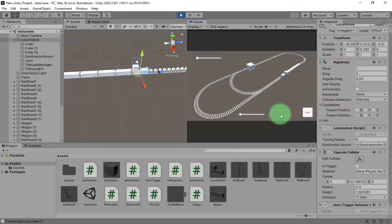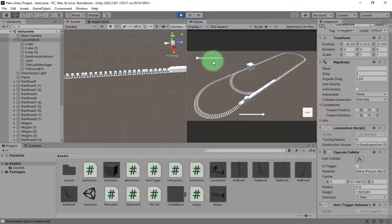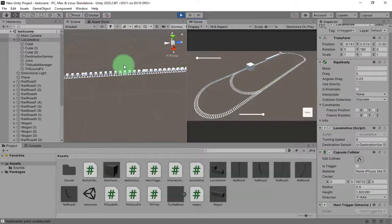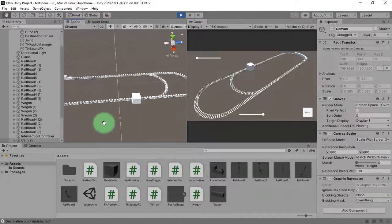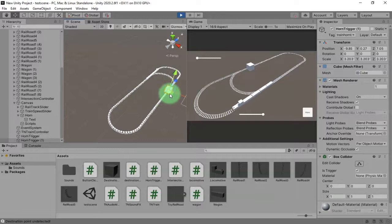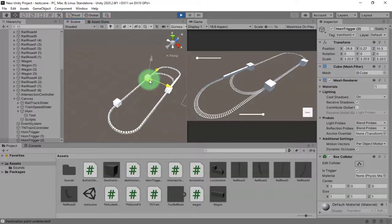Let's go! There — you see that? By doing this technique you can place this horn trigger anywhere on your scene, and whenever the train is entering that area you will hear the horn.